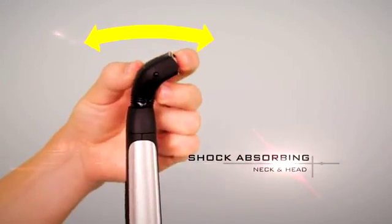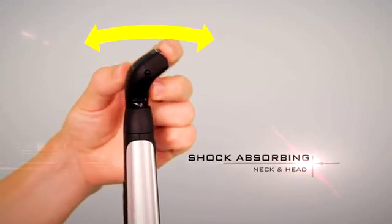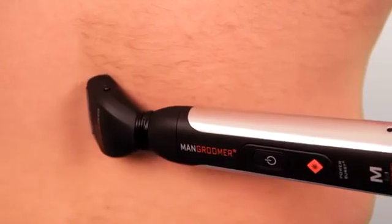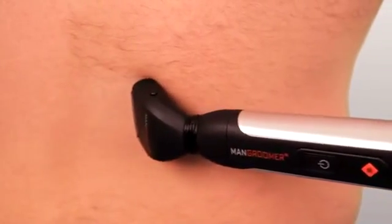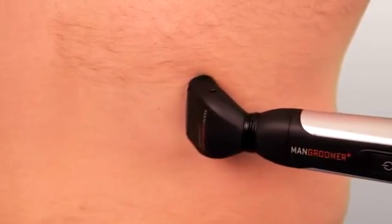Both attachment heads feature a shock-absorbing, multifunctional flex neck and head that effortlessly follows the contours of your back for complete range of motion and the closest shave imaginable.